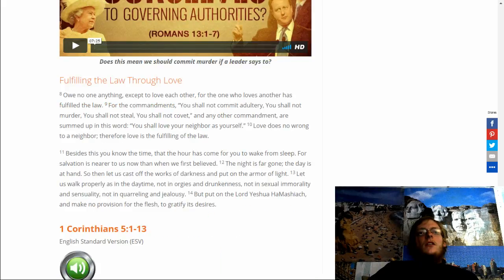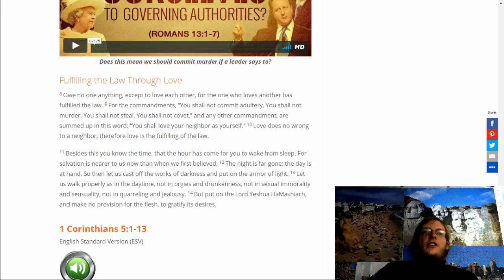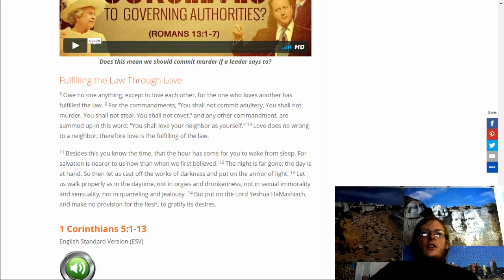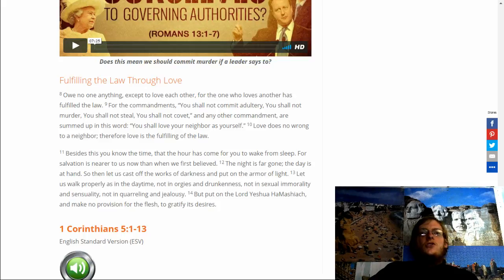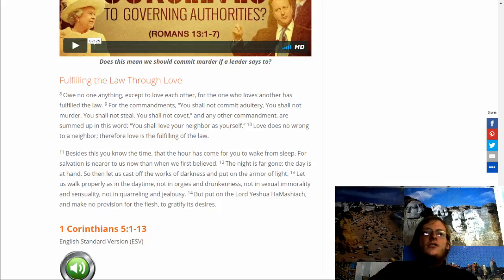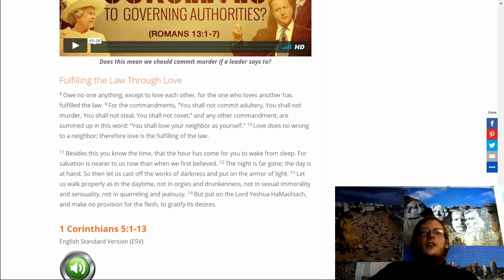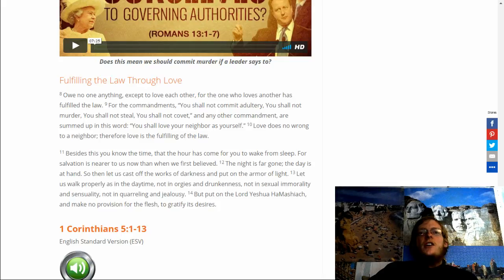Owe no one anything except to love each other. For the one who loves another has fulfilled the law. For the commandments, you shall not commit adultery, you shall not murder, you shall not steal, you shall not covet, and any other commandment are summed up in this word: you shall love your neighbor as yourself. Love does no wrong to a neighbor. Therefore, love is fulfilling of the law.